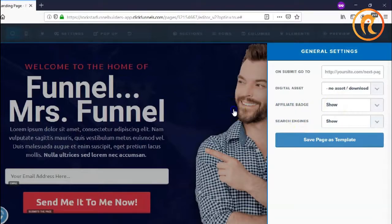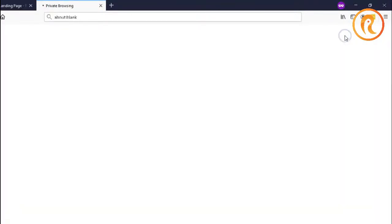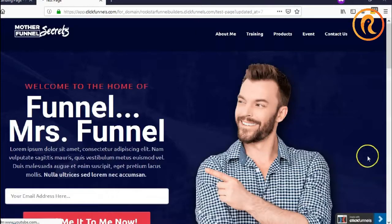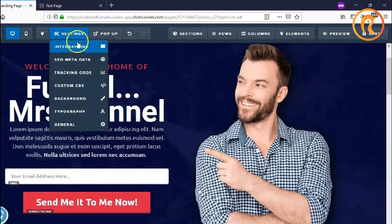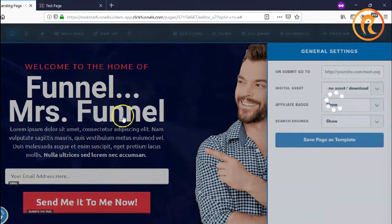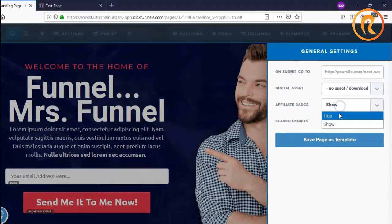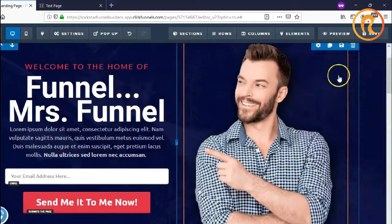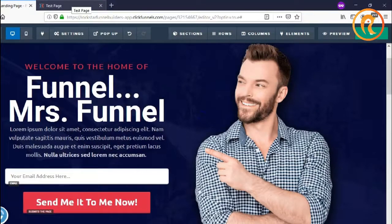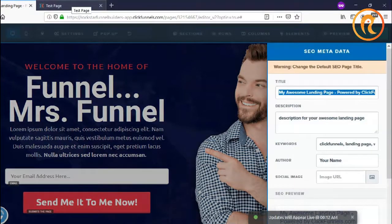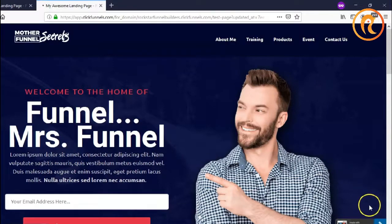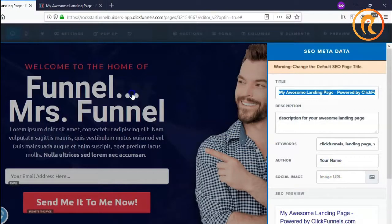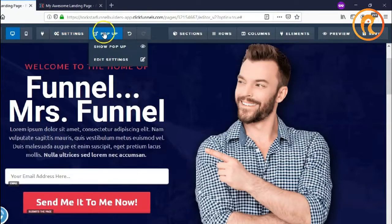The affiliate badge is the ClickFunnels affiliate badge shown on the page. You can turn it off inside the settings under the general section, hide it, and save it. Then refresh the page and the affiliate badge will automatically disappear.